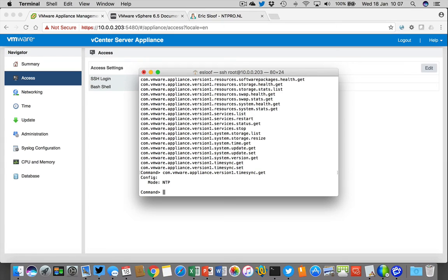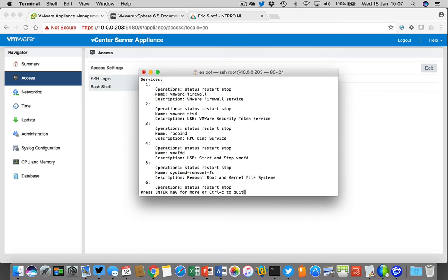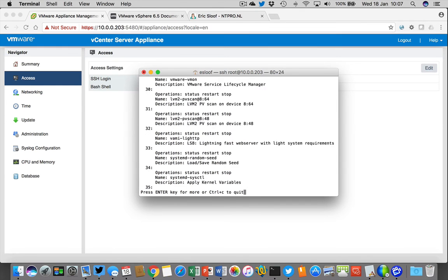I simply provide the command — it also autocompletes — and then I run 'timesync get' and it shows that I'm using NTP to synchronize the time between the appliance and the external system. You can also set values, and you can get a complete list of services. For instance, if I type 'version1 services.list', I get a complete list of all the services available.